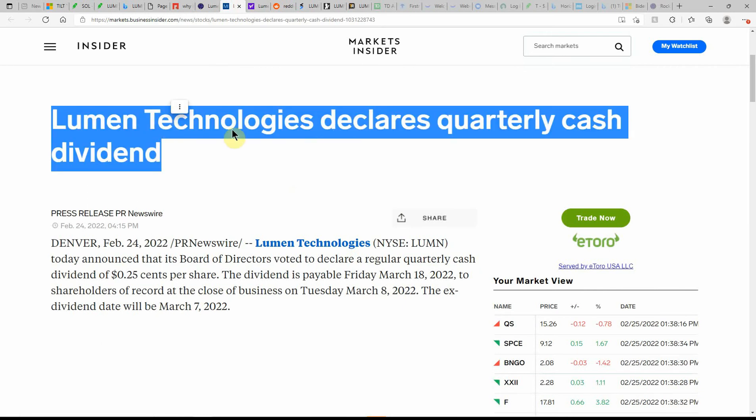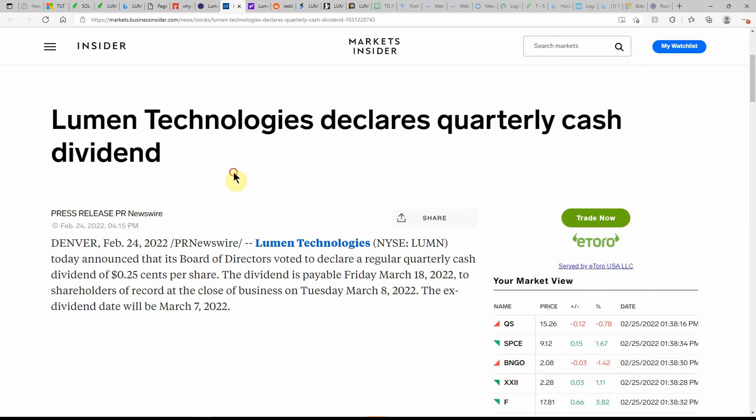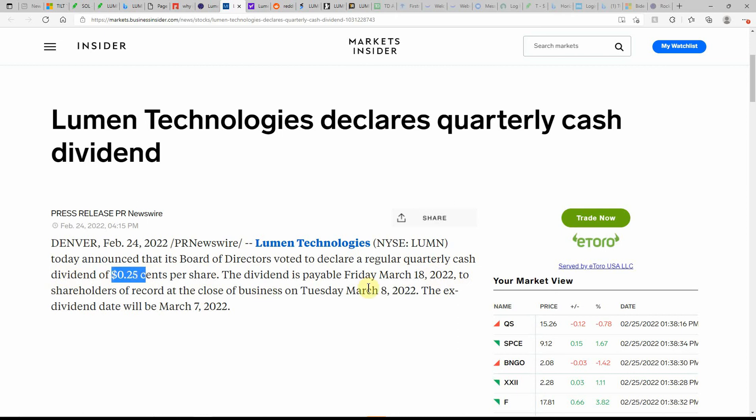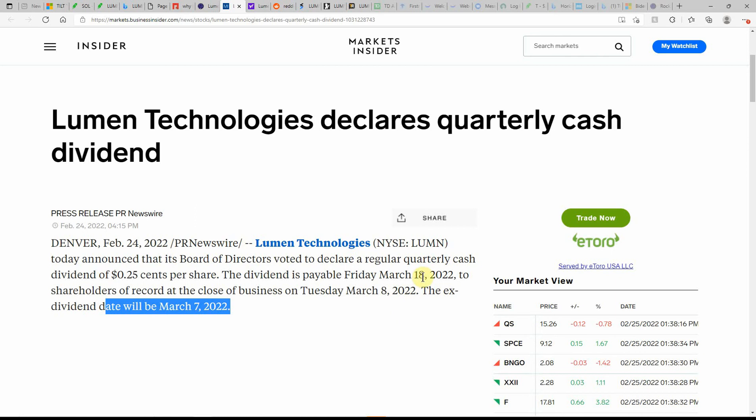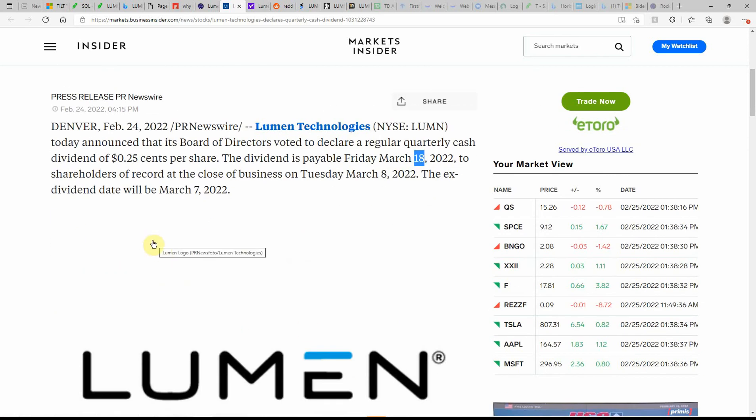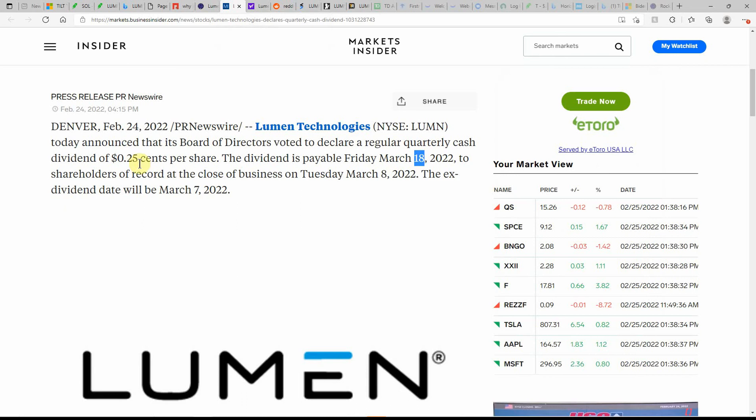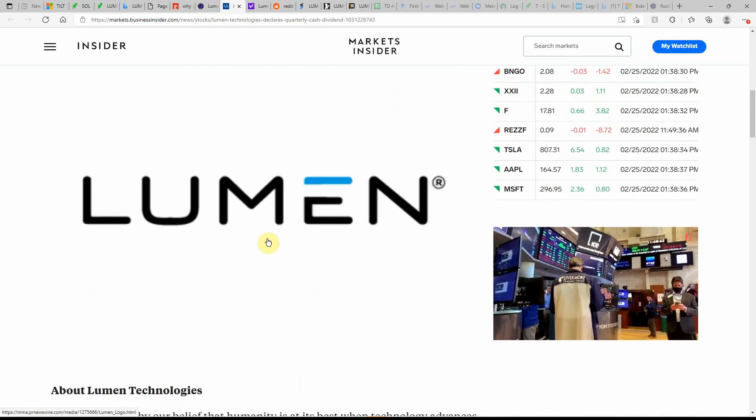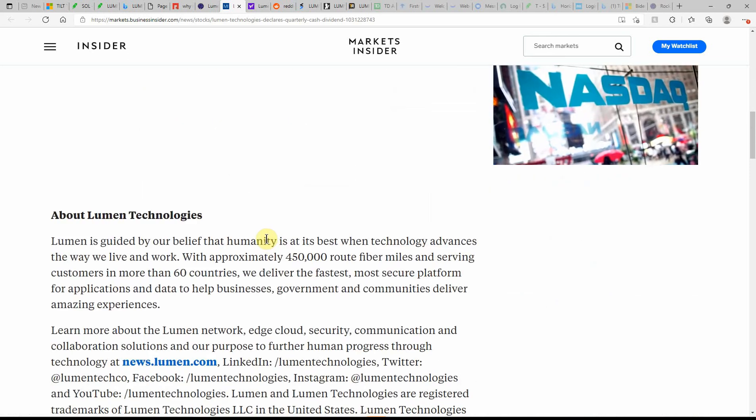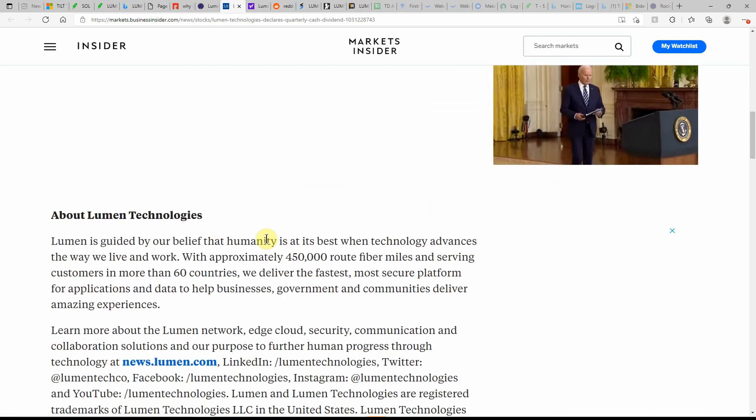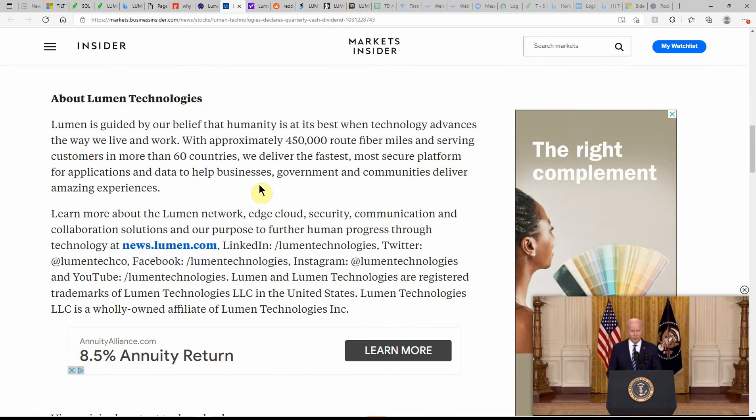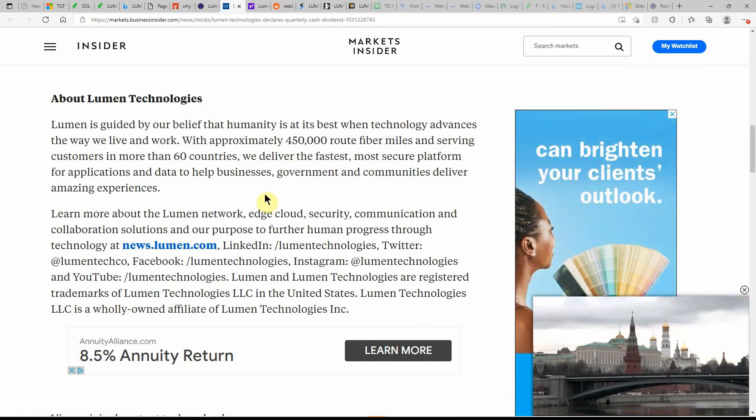This is the part that I like. Lumen Technologies declares a quarterly cash dividend. It's a nice fat one, that's why I like AT&T as well. Today they announced, dated yesterday, that the Board of Directors declared a regular quarterly cash dividend of $0.25. So that would give you $1 per year. The dividend is payable Friday March 18th to shareholders of record at the close of business on Tuesday March 8th. So you still have time to get in on that ex-dividend date before March 7th. It's currently at $10.19, we'll just call it $10. So if this gives you $1 per year, it'd be a couple shares that you'd need and have it on DRIP, and then you just have another share and it keeps snowballing from there.